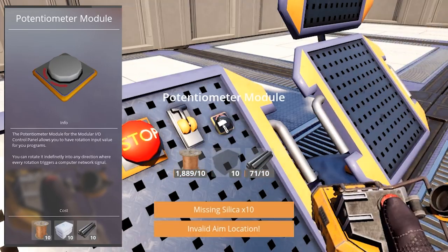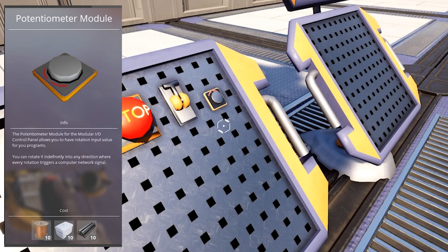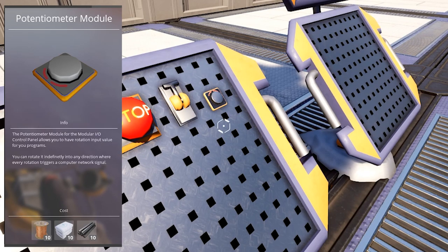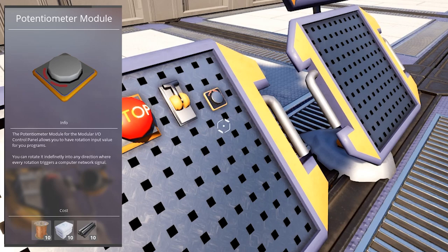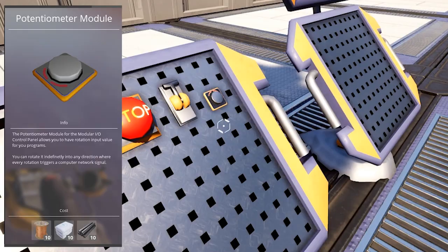And potentiometer module, which allows you to have rotation input value for your programs. You can rotate it indefinitely into any direction, where every rotation triggers a computer network signal.